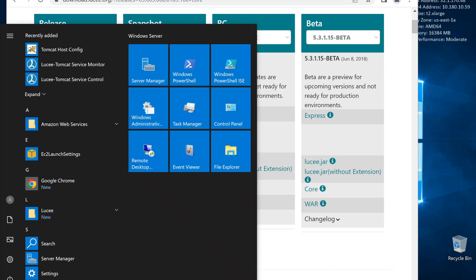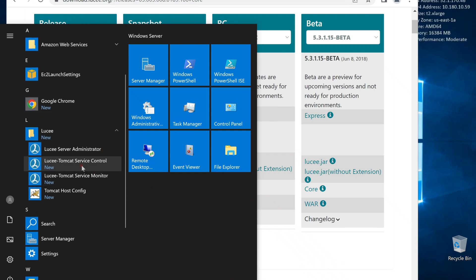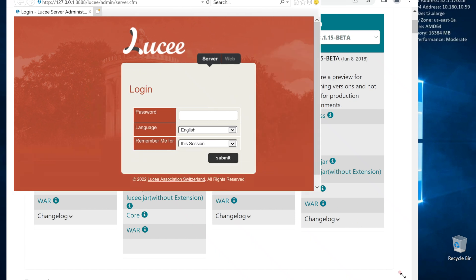Now this going to complete the installation. All done. We have Lucee folder in the start menu. Let's go to the Lucee administrator. It's working.